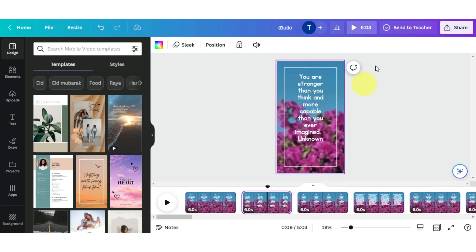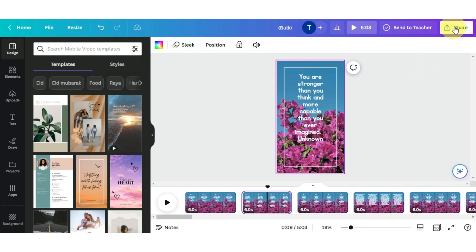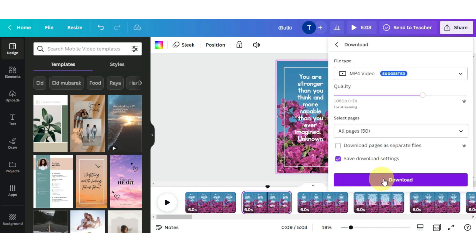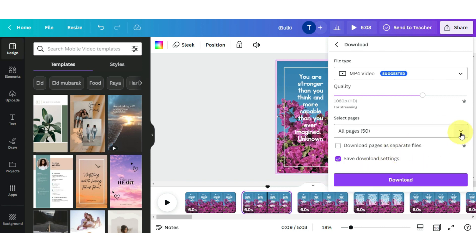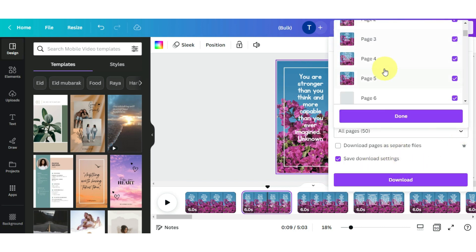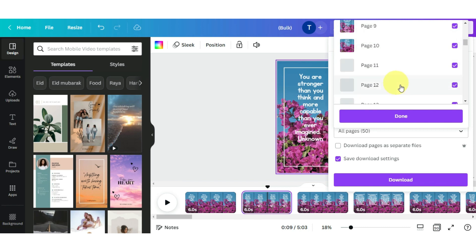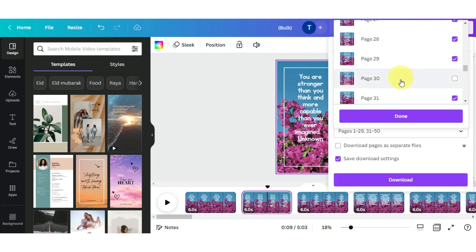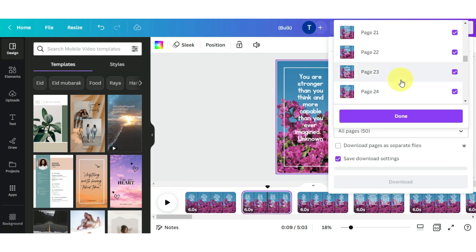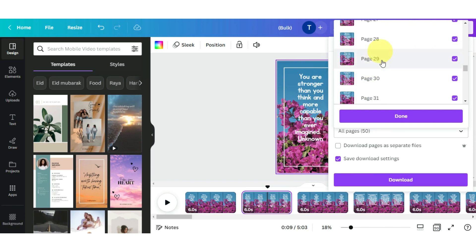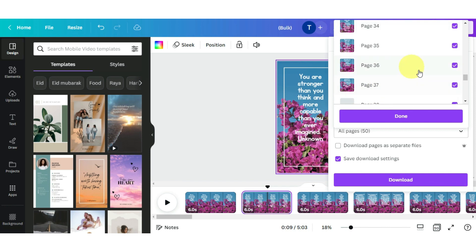To download, you have to click on the share option above, and then download it. But one thing you have to keep in mind is that if you download it like this, then all the pages will be downloaded as one video. And we need 50 separate pages because we have to post 50 shorts on different days. So you have to download them one by one manually because this option in Canva is not available right now. But still, 95% is already done by you.